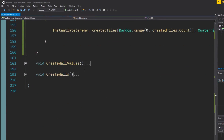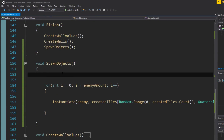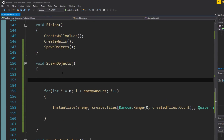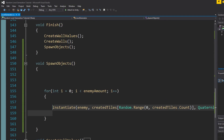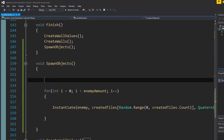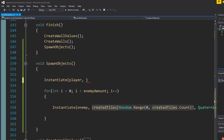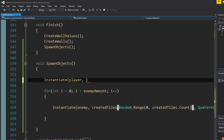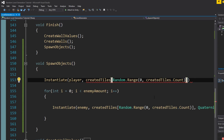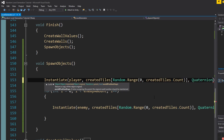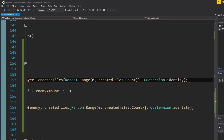Now let's take a look at the player. We're going to spawn the player first — because if you have some AI code that looks for the player, you'll get an error unless you have a catch to prevent it. We're going to instantiate player and instantiate it at a random spot, same way as the enemies: using a random created tile index and quaternion.identity.